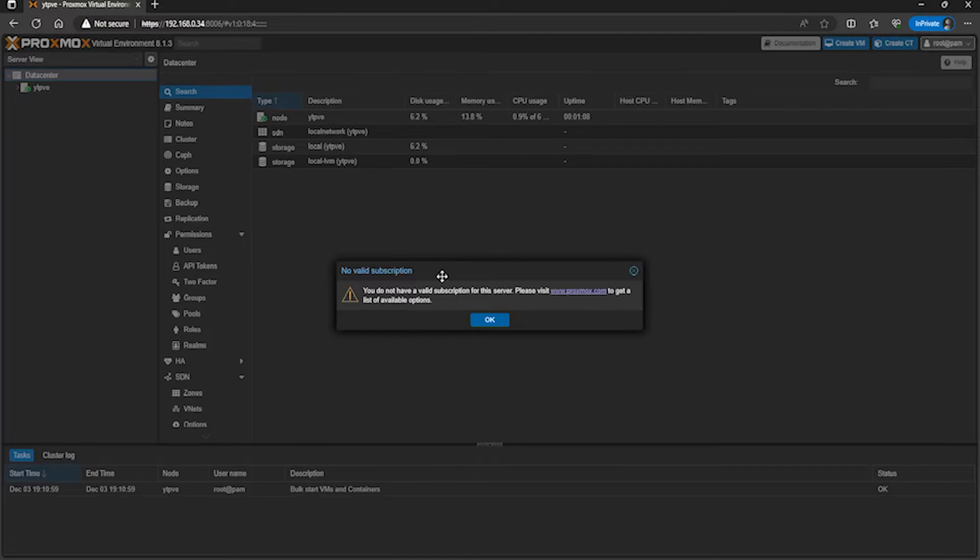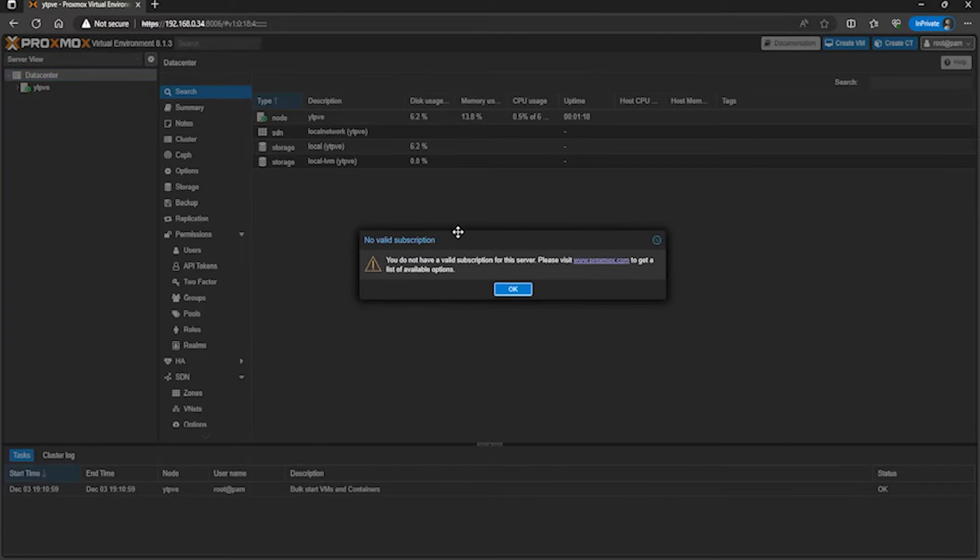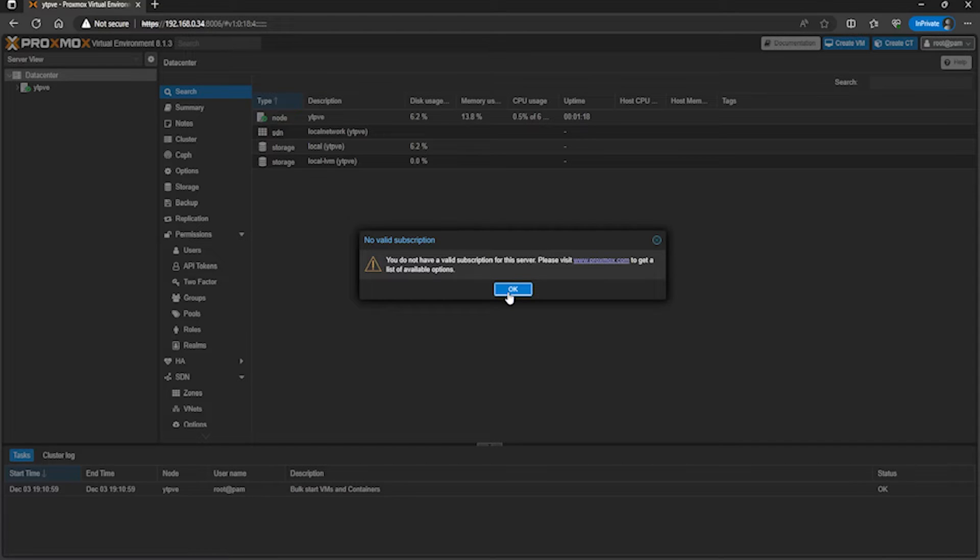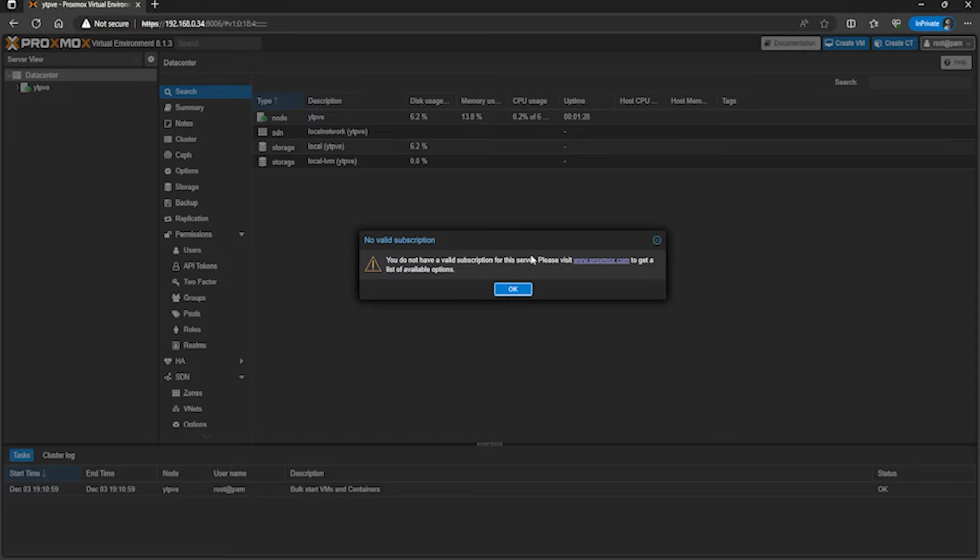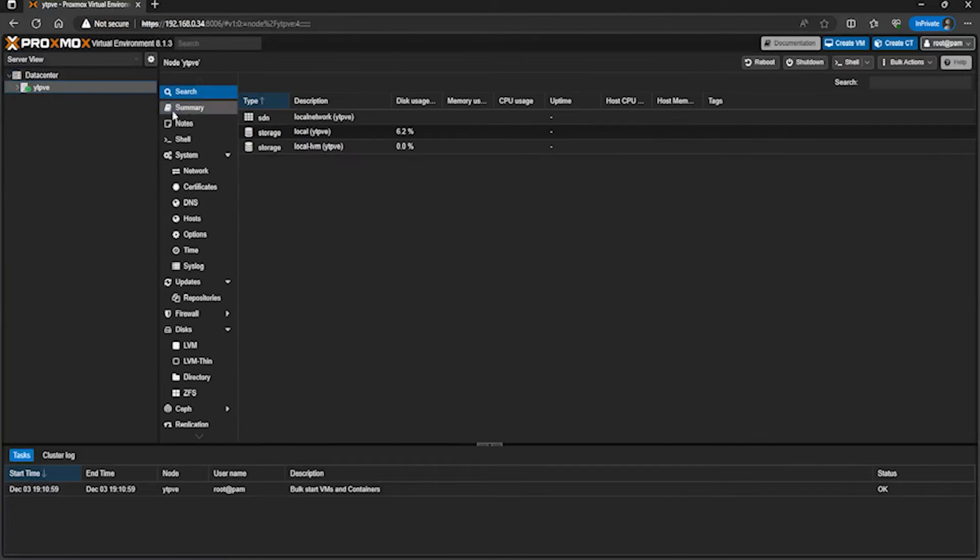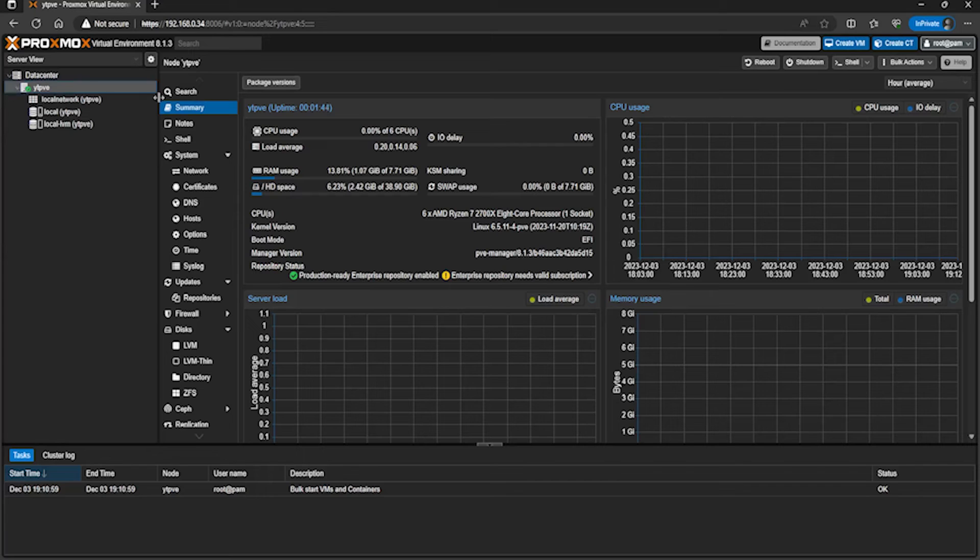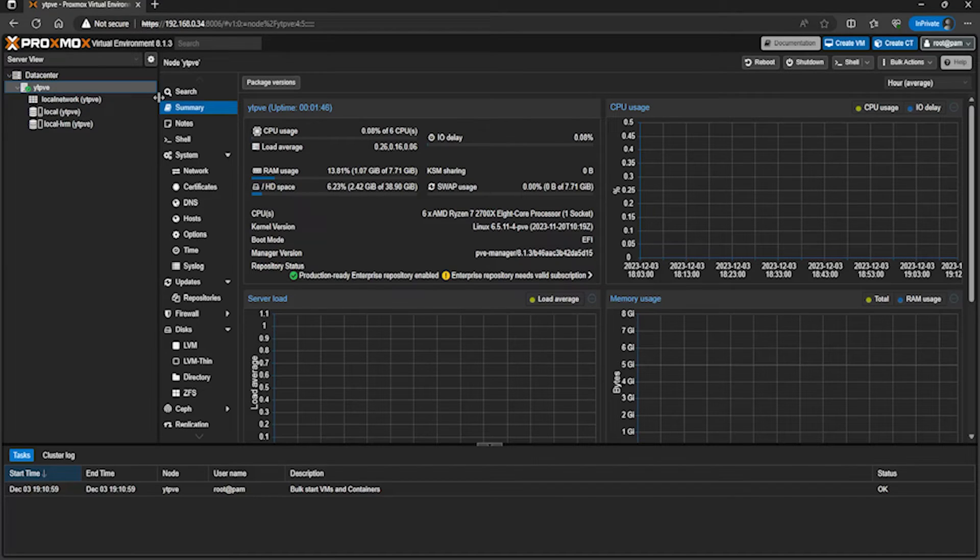You can see you get this message - not to worry, this is just if you want support, you just need to pay a subscription. But you have me for support, so stay tuned for later in this video which I can explain to you how to get support. Click on okay, click on the node summary, and you can see this is our Proxmox install. You can go ahead and create virtual machines.